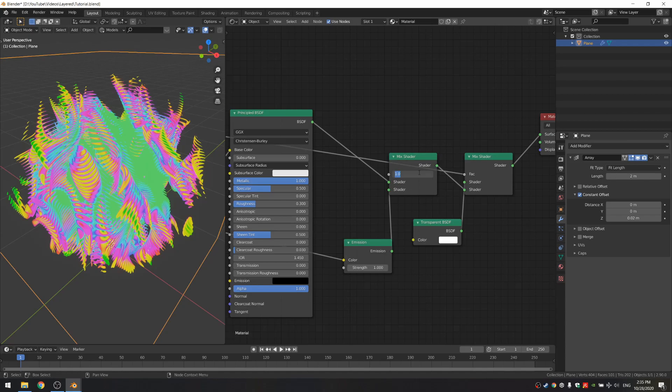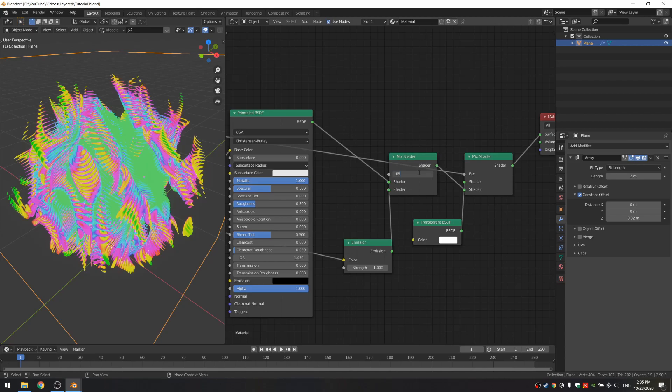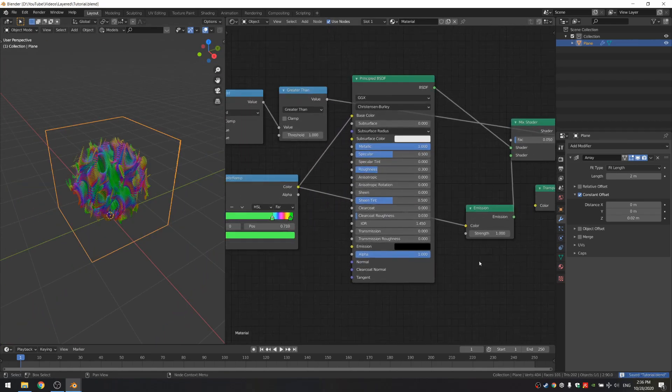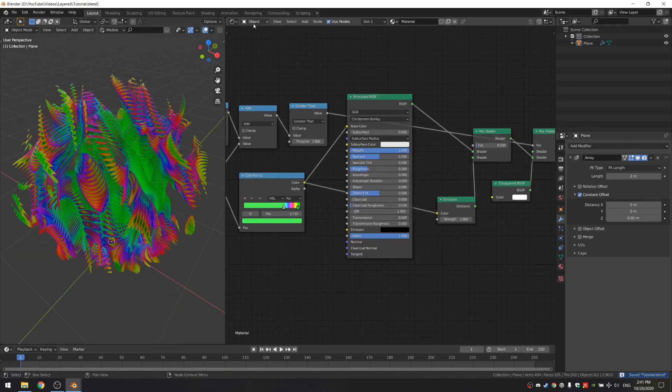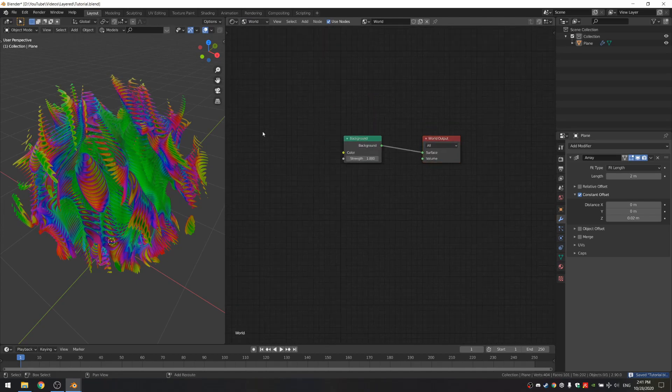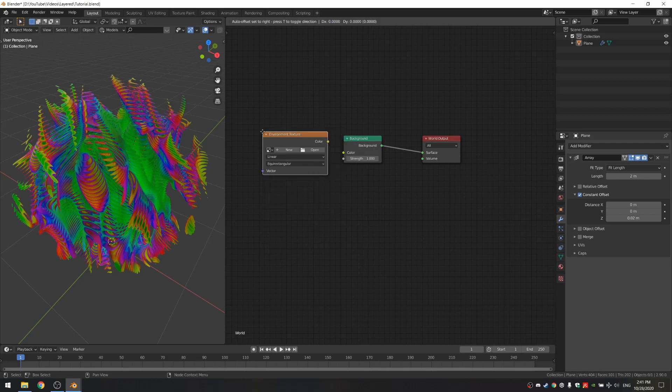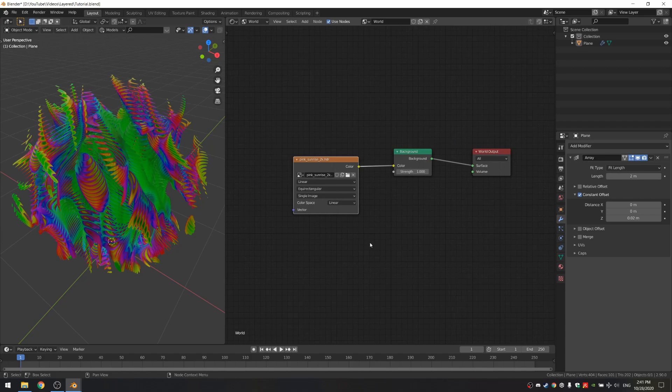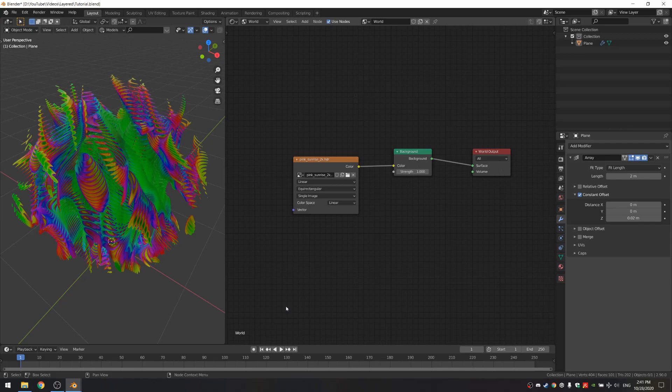Our next step is to add all the lighting. So I'm just gonna go in the world shader and add an environment texture, connect the color to the color, and just open an HDRI. Again, I recommend HDRI Haven, that's where I got this HDR from. They have really high quality and free HDRs. I'm just gonna put a link in the description, so do check them out.